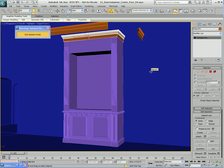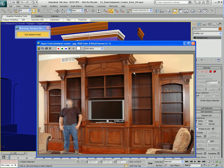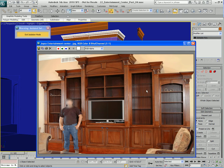Now it's time to create the variations. Looking at the reference image, we have the large piece of furniture here in the center, and we need to create two variations: a medium one and a small one.